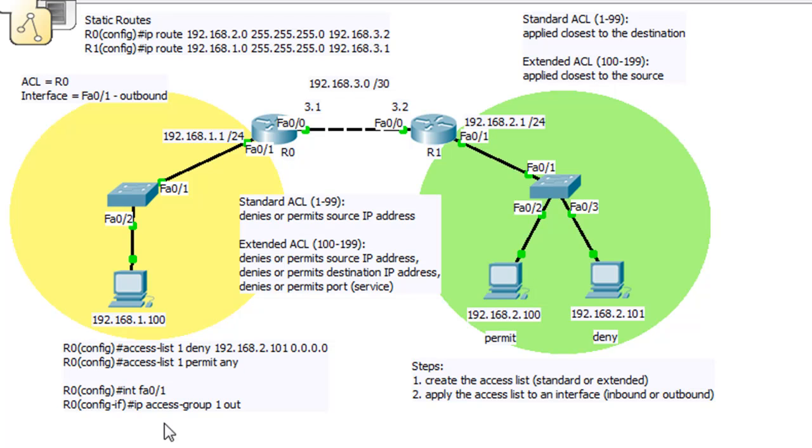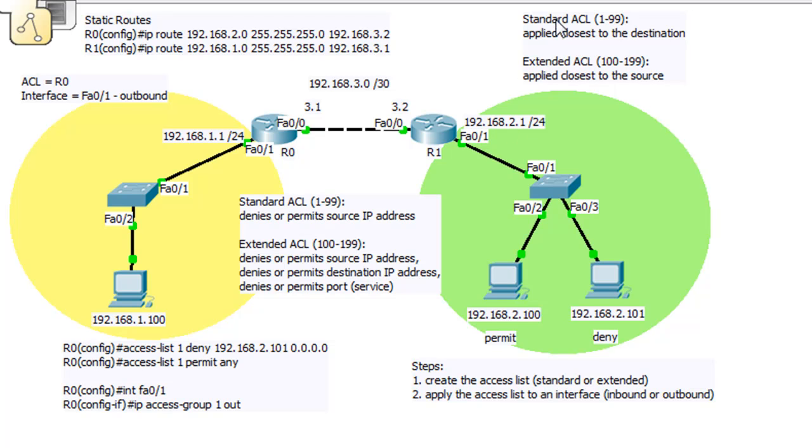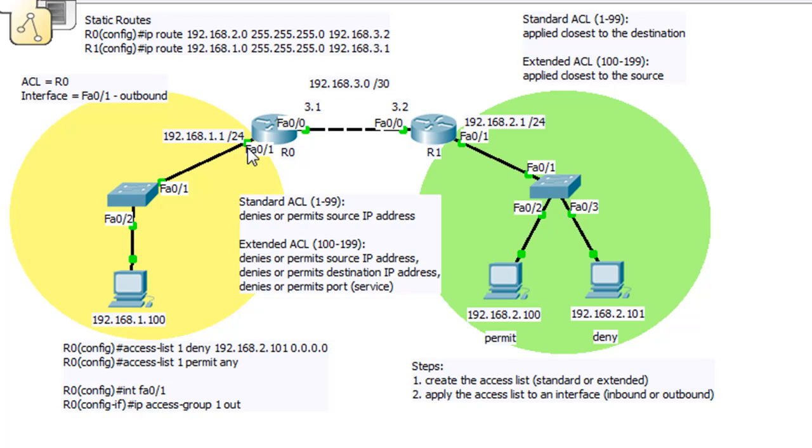And then we applied it to the interface FA0/1 on this router R0, and then IP access group one. The one signifies that it's access list one, and it's outbound, meaning going out of this interface. Now, why did we do that? With a standard ACL, ACLs numbered 1 through 99 are applied closest to the destination. Well, if this is the source and the traffic's coming from here to here, then this is the destination, and the closest destination interface is this interface right here, outbound on R0. Closest router to the destination, closest interface to the destination, which is over here, and then outbound. So we're going to continue now from here. And that was successful.